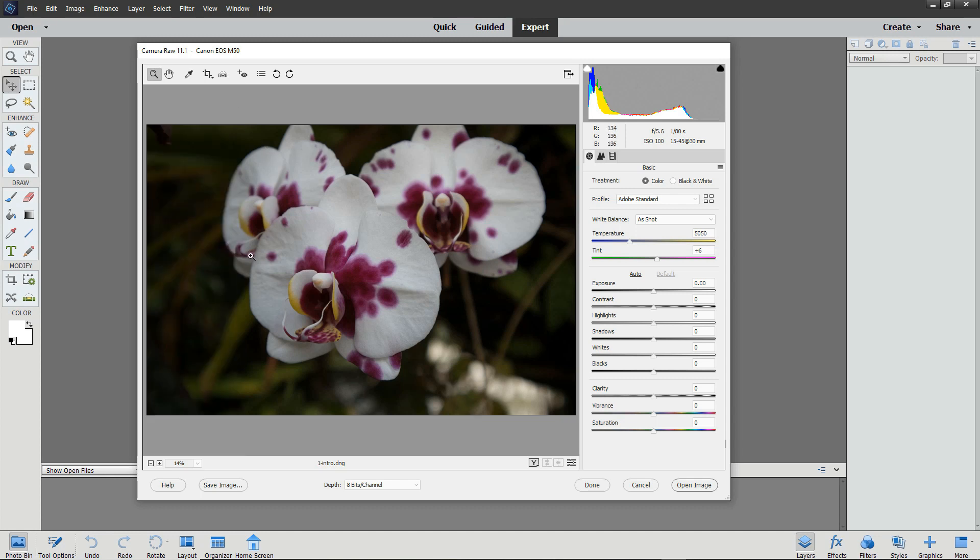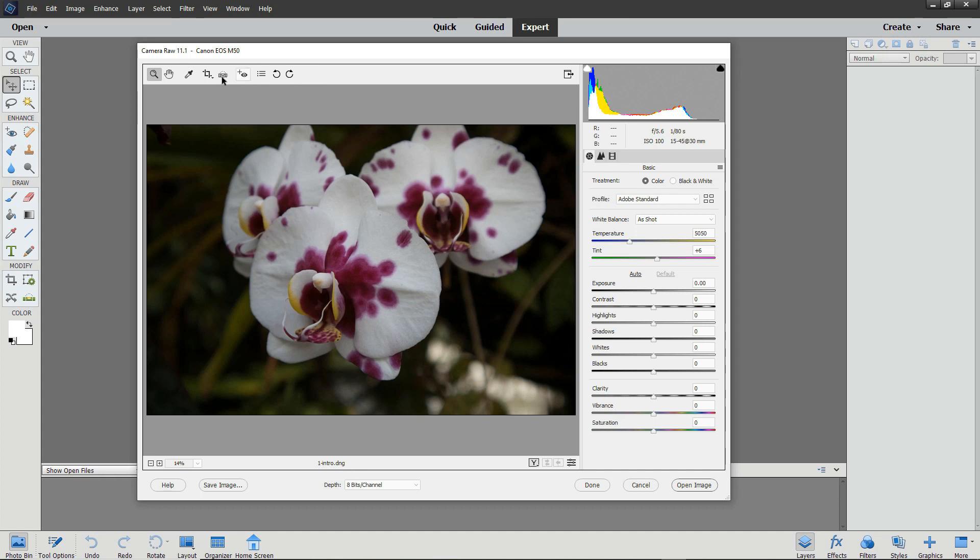Once the image is open, at the top of the Camera Raw Editor window, you'll see the version of Camera Raw that you're currently using, and you'll also see the name of the camera that took the picture you're editing. Underneath the image is the name of the image file.